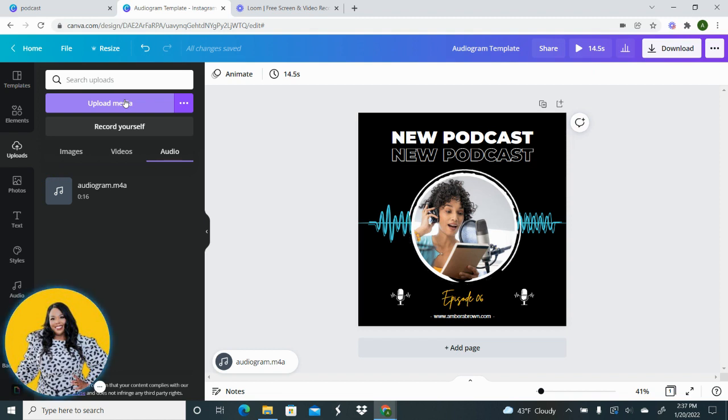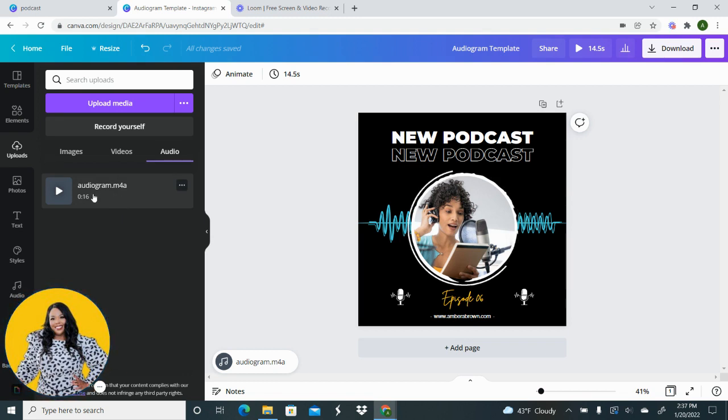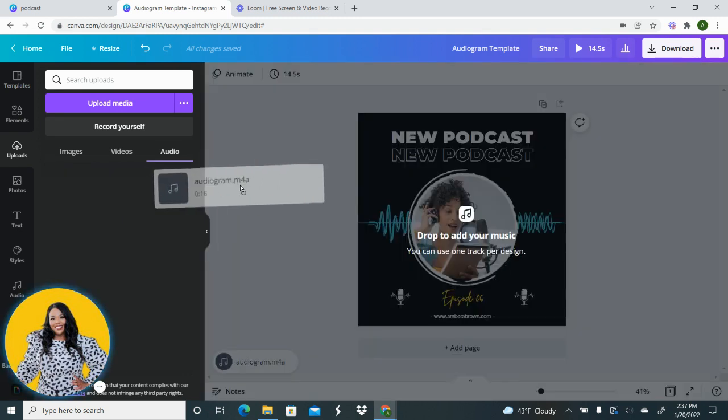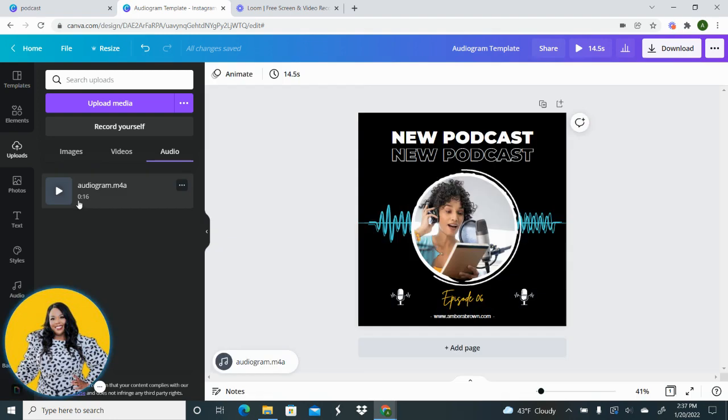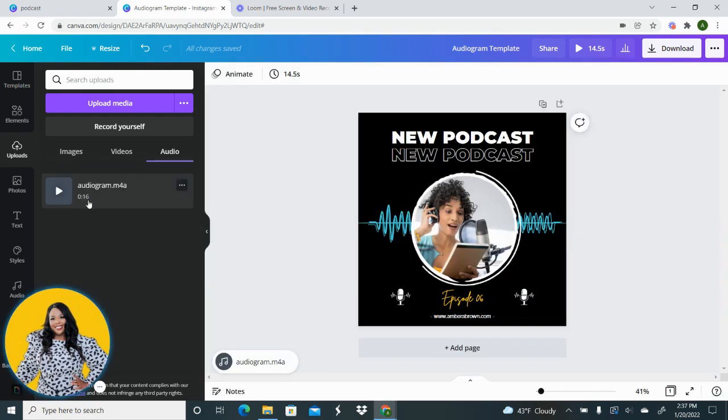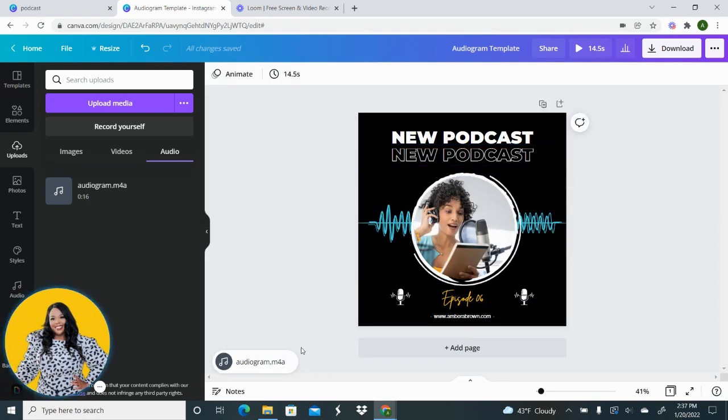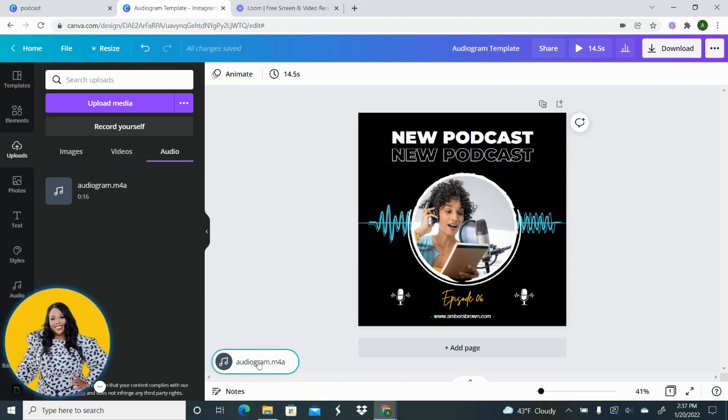And so you're going to go to upload media, upload that sound bite into your Canva, and then you're going to drag and drop that sound bite onto the graphic. So you're just going to drag it and drop it, that's all you do. And once you drag and drop you're going to see at the bottom here audiogram. This is the audiogram that I uploaded into Canva.